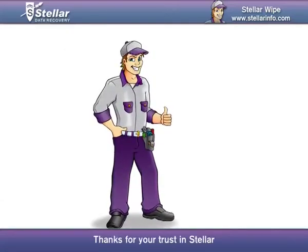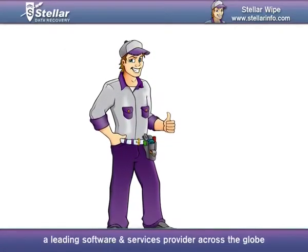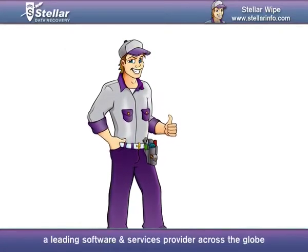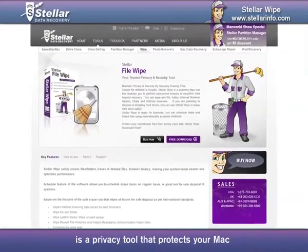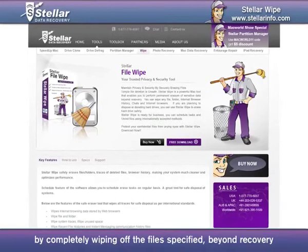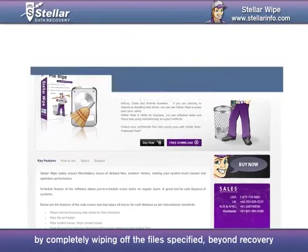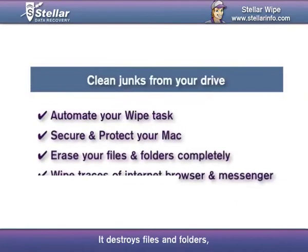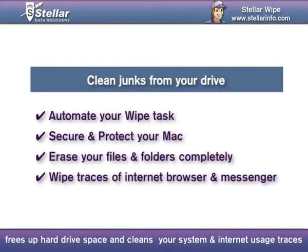Thanks for your trust in Stellar, a leading software and services provider across the globe. Stellar File Wipe for Mac is a privacy tool that protects your Mac by completely wiping off the files specified beyond recovery. It destroys files and folders, frees up hard drive space, and cleans your system and internet usage traces.